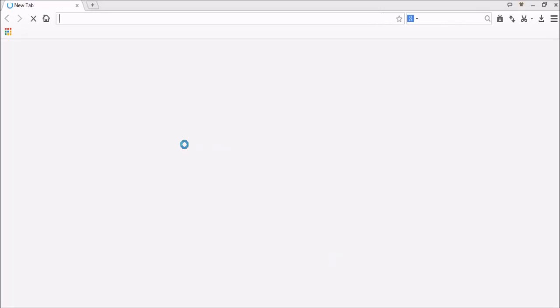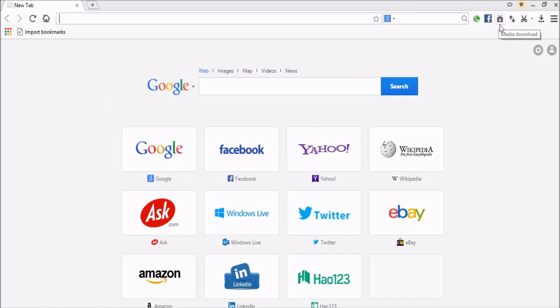It will automatically open and now you can see there is a download video option.